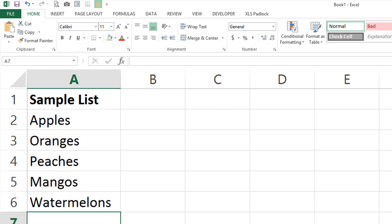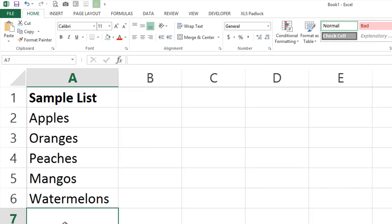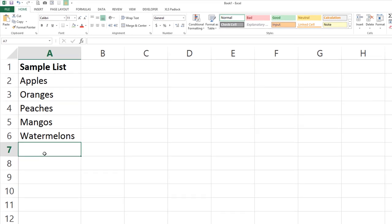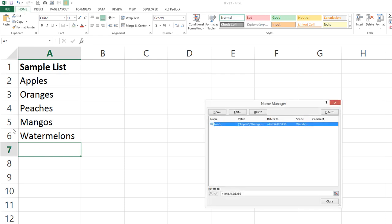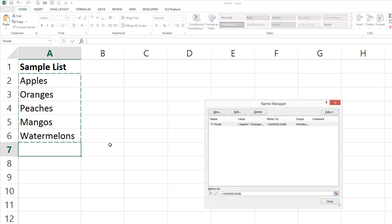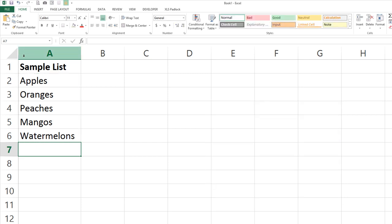You can check that within the names manager if you need to change it, Alt-I-N-D, and there's your list. If you click here, you get the dancing ants to see that your name range is those.